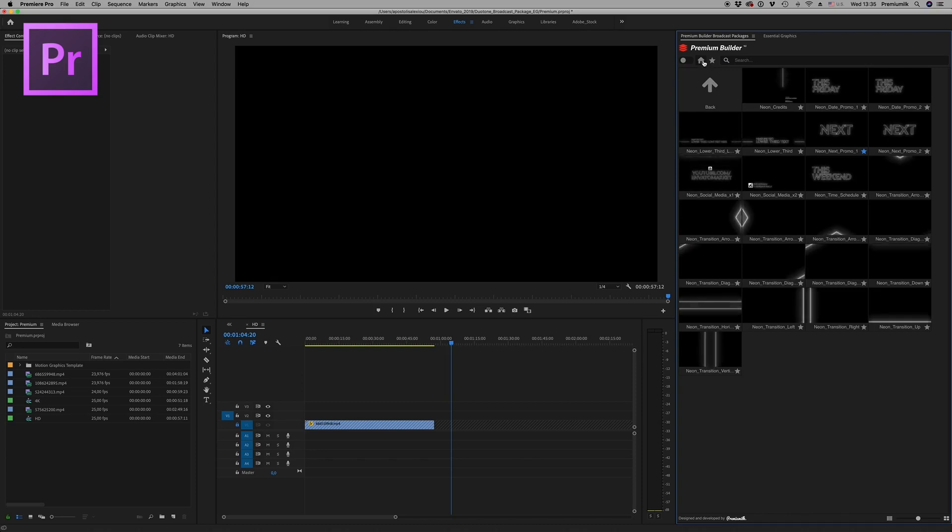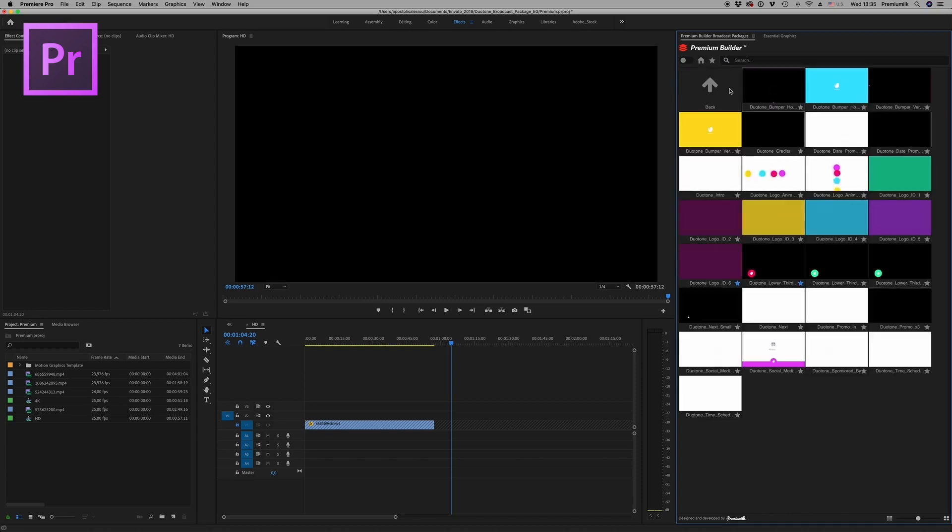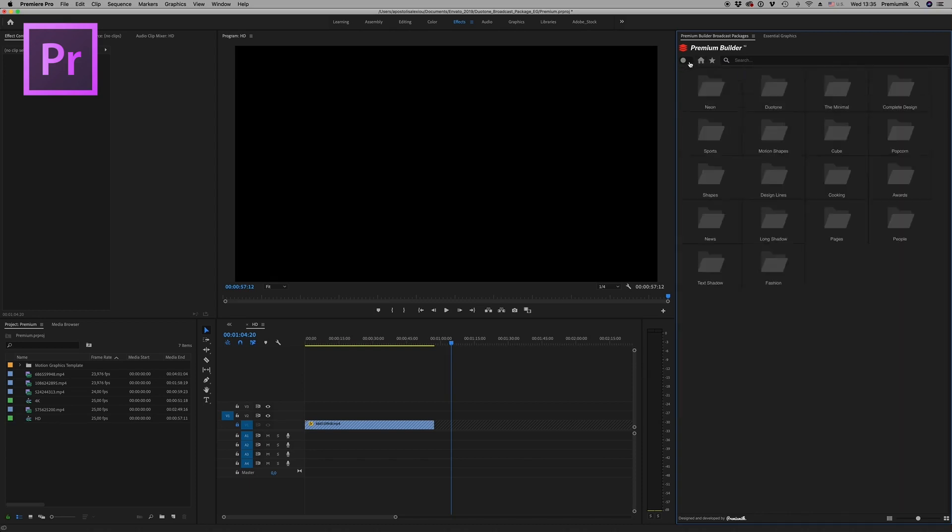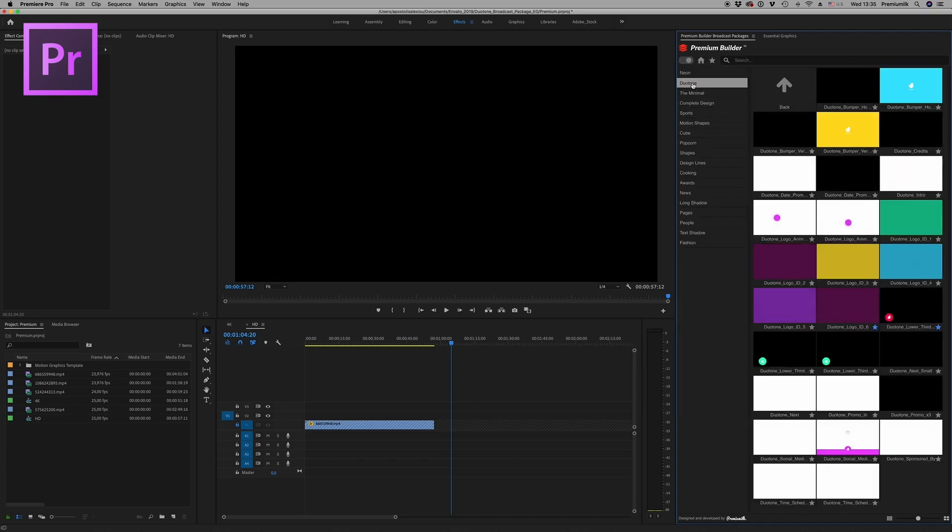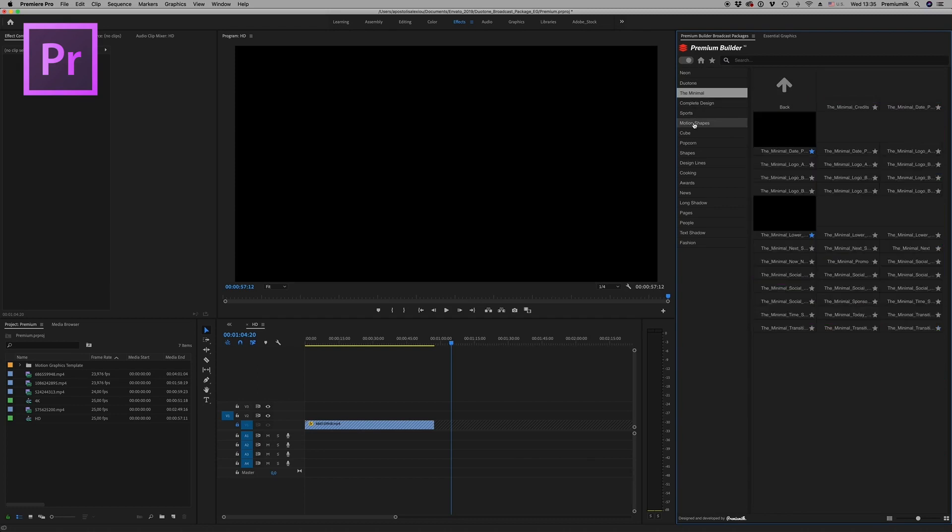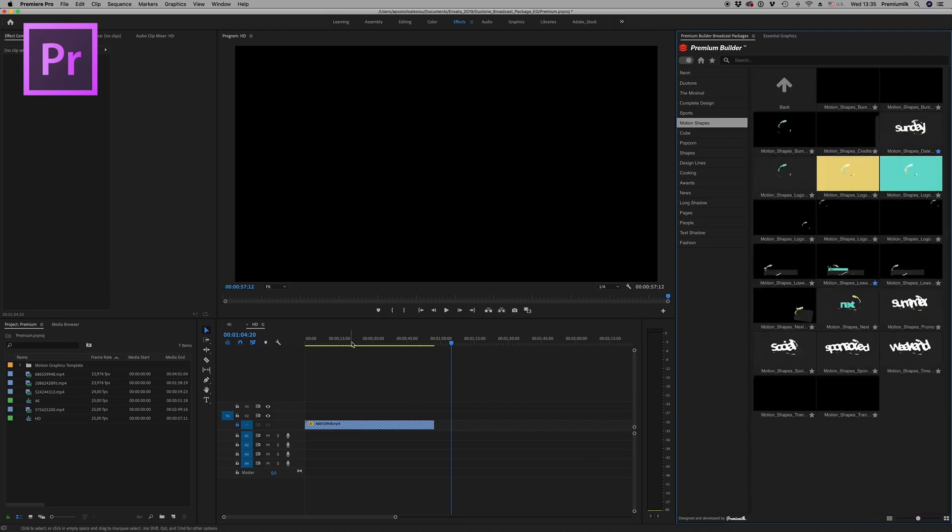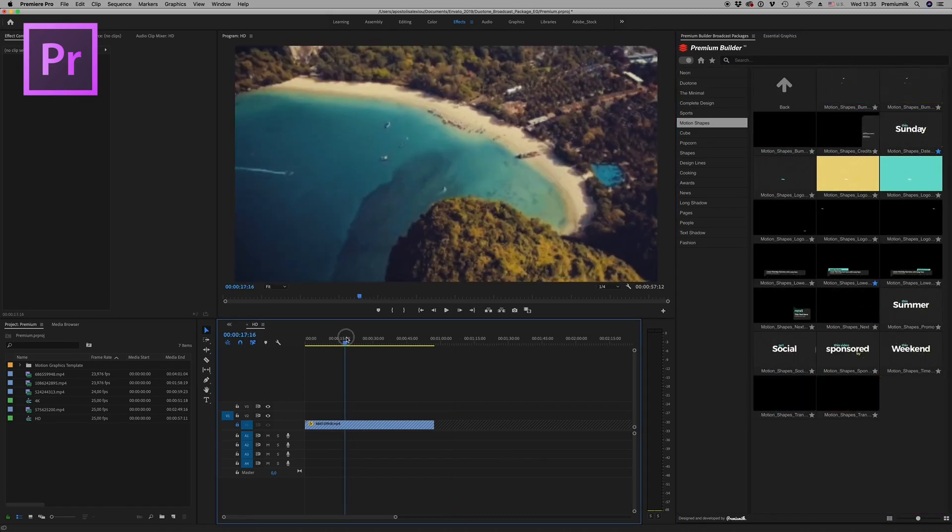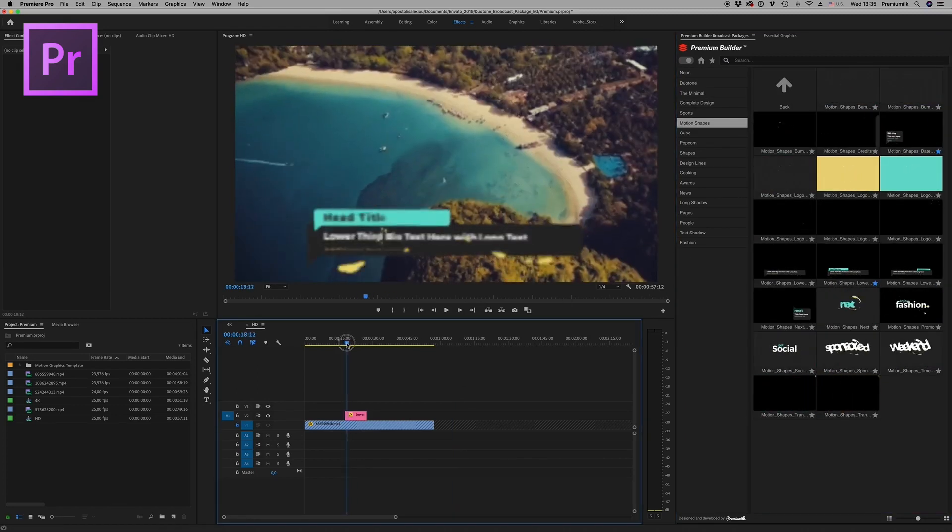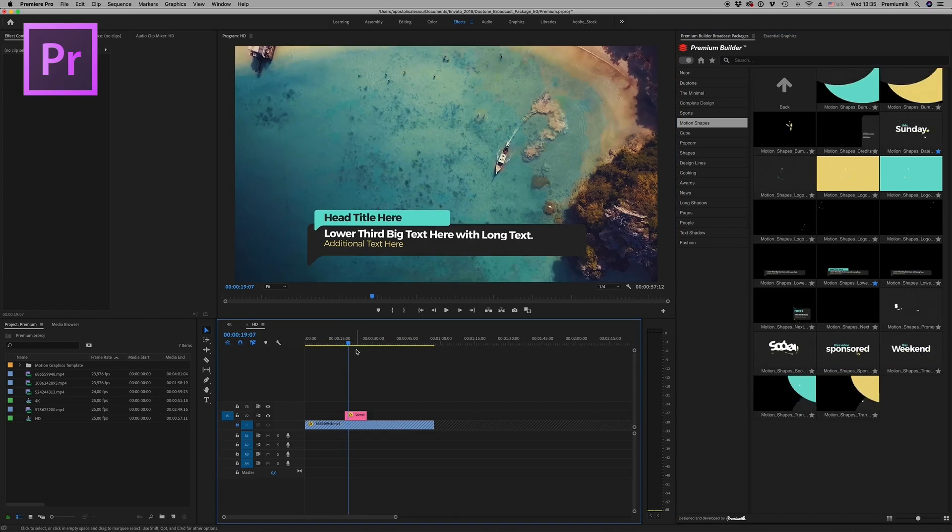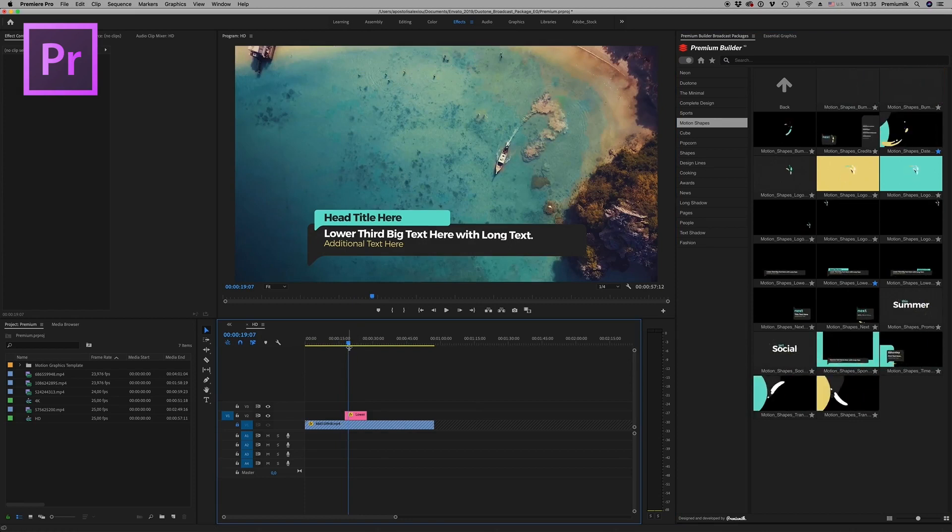Premium Builder Broadcast Pack. The best extension tool that any video editor and motion graphic designer needs. Browse and import with just a click any element into your project.